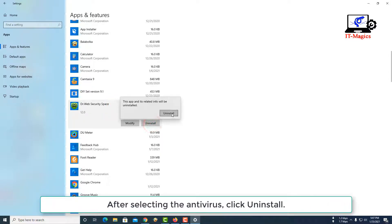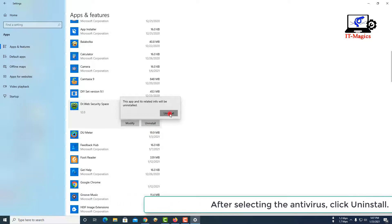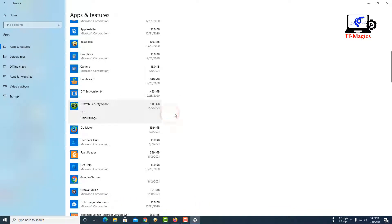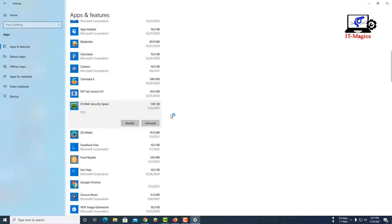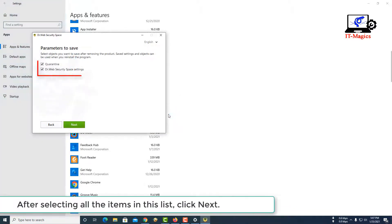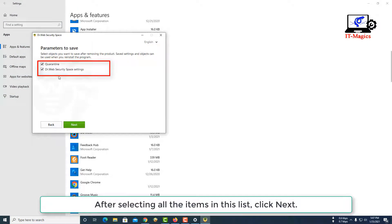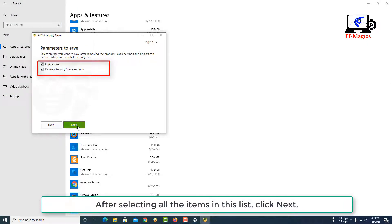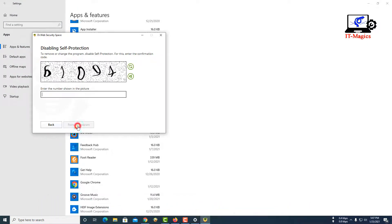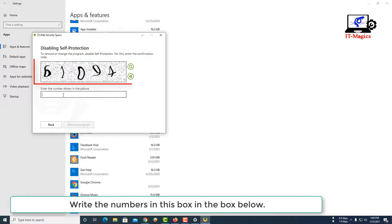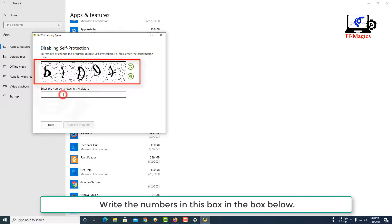After selecting all the items in this list, click Next. Write the numbers in this box in the box below.